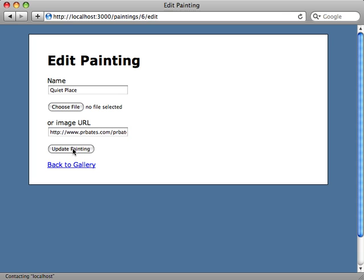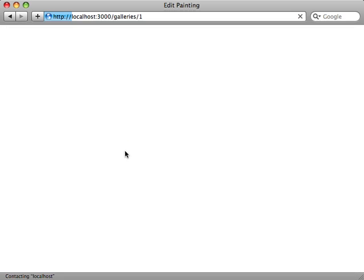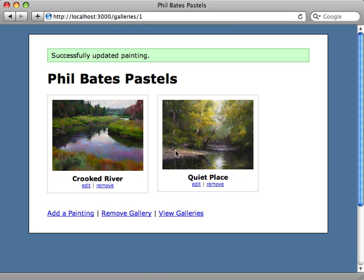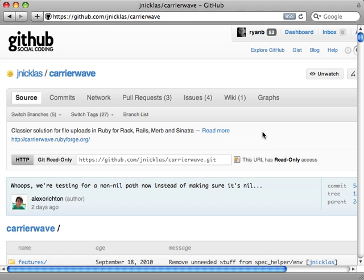I can just provide a little label here and just say 'or image URL' so it's a little more clear. Anything we add to our form, don't forget to also add it to your attr_accessible call in your model if you're using that. When I go to the form, I have this image URL field which I can supply a URL, click update painting, and then it will use that URL to download the image.